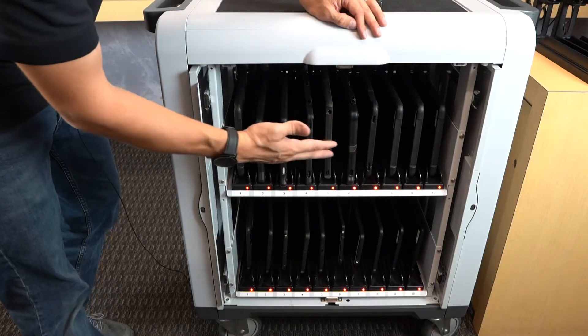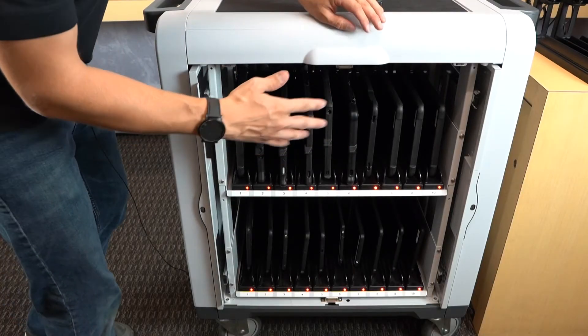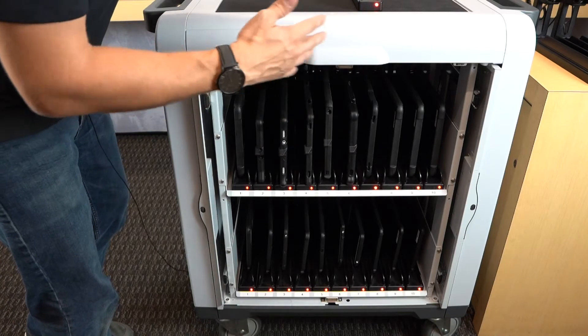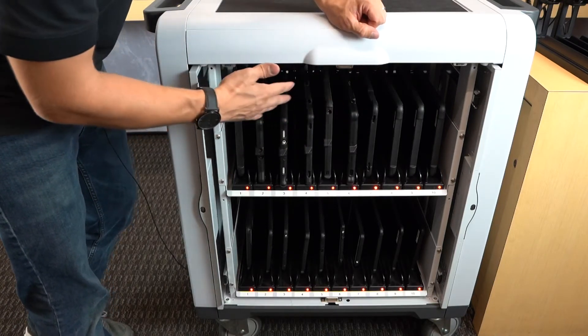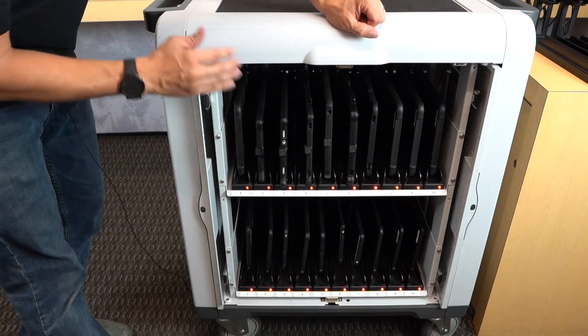You don't have to worry about tablets bumping each other's screens and in a short period of time cracking each other's screens.